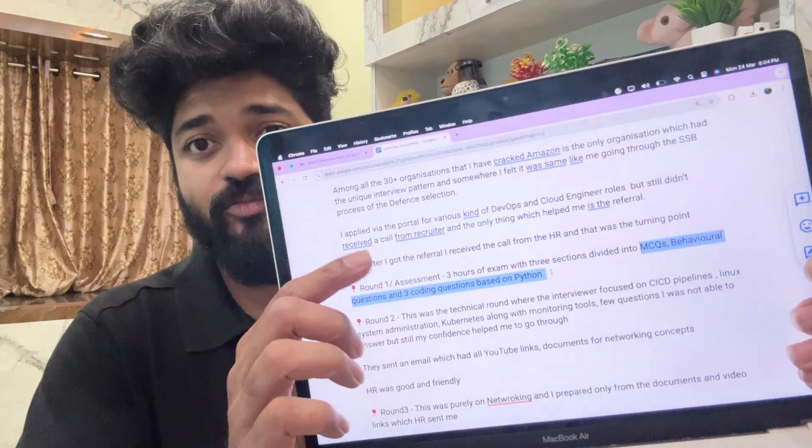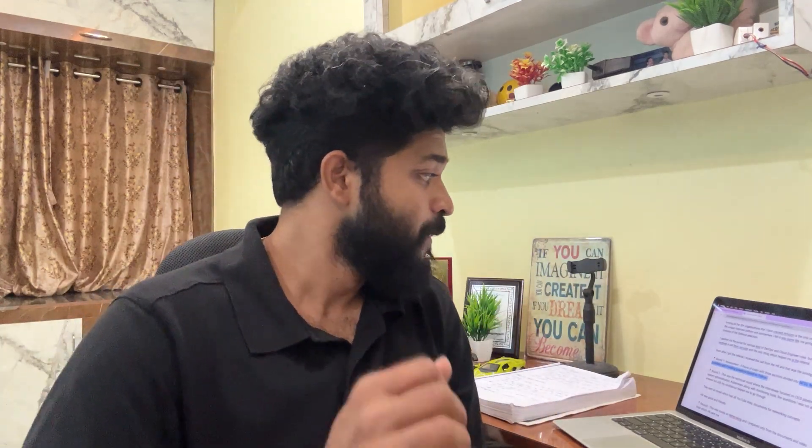Amazon has very difficult rounds. Round one itself is a three-hour assessment. It started with MCQs, then behavioral questions, then coding questions based on Python. The MCQ section was primarily on networking — what will happen if a Linux system is not working, what are the troubleshooting commands. That's why I always insist every DevOps engineer should be learning and focusing on Linux. After the MCQ on Kubernetes, EC2 instance commands, networks, and troubleshooting, you move to the next part.